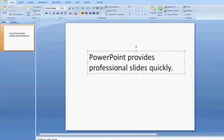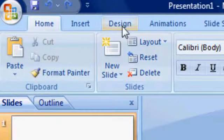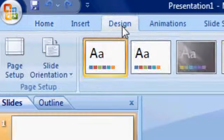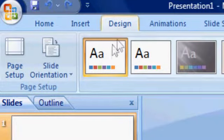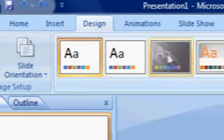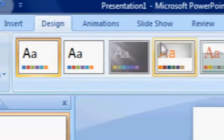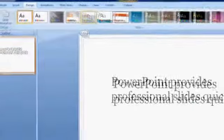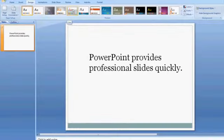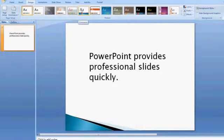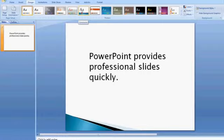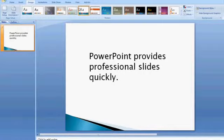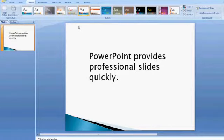On your ribbon, go to the Design, click on it, and you'll be presented with different theme palettes. As you hover over them, you can see what it will look like, but don't worry, nothing's changed until you click. Once you click on it, that can apply a design to all of your slides.